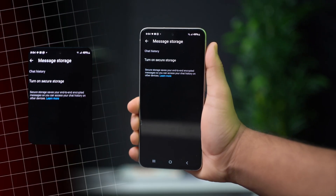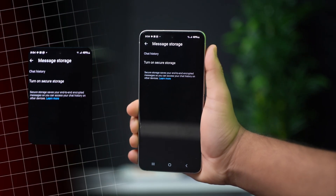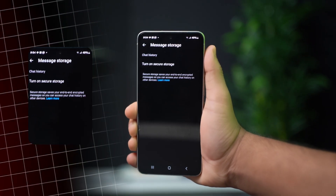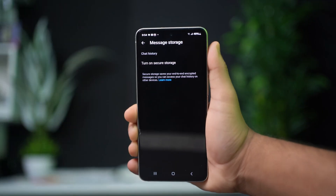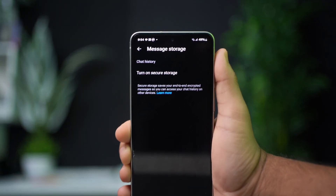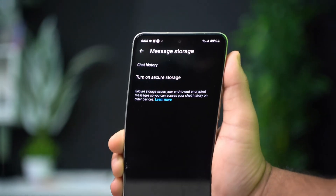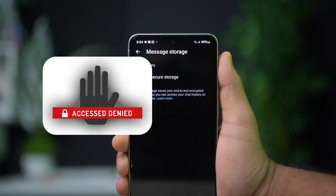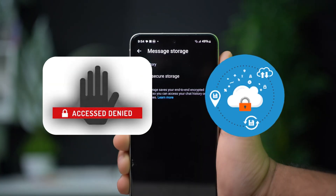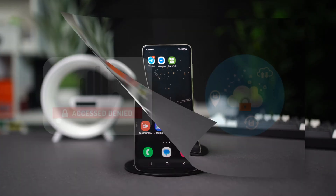Want to turn on Secure Storage on the Messenger app of your Android device? Turning on Secure Storage will protect your messages with encryption, prevent unauthorized accesses, and allow you to have safe backups and recovery.